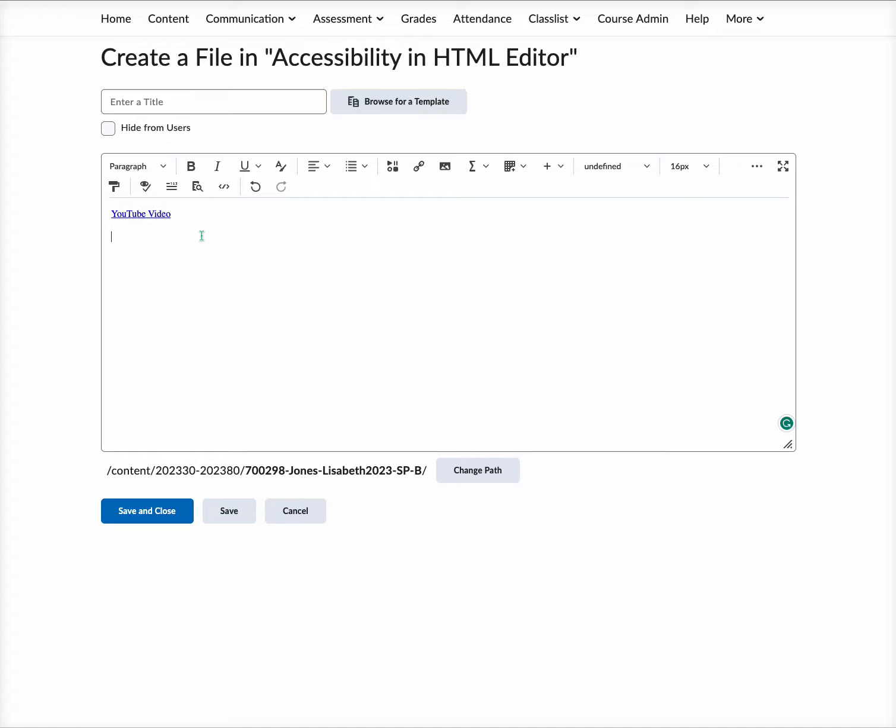Now the next thing we're going to look at is alternative text, and this is something that you want to add to images. It helps the screen reader and helps users who may have problems with visual information. When you're adding alternative text, it should indicate the content of the image, it should be short, only a few words, and it shouldn't be repetitive. You don't want to label it with information that's already within the visual text for the image.